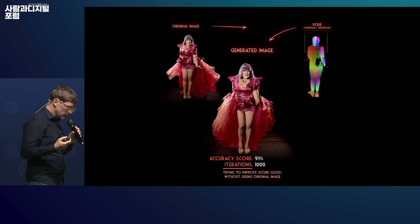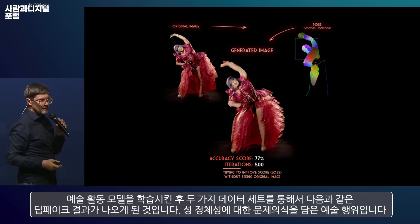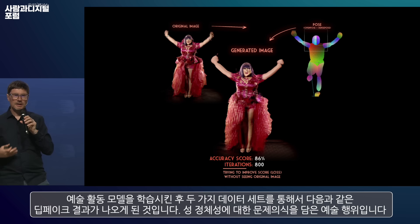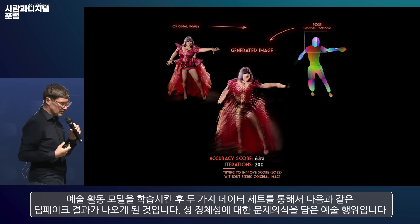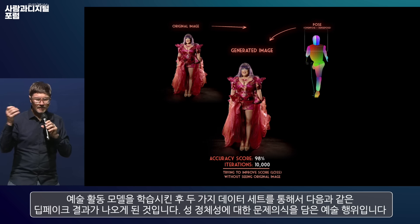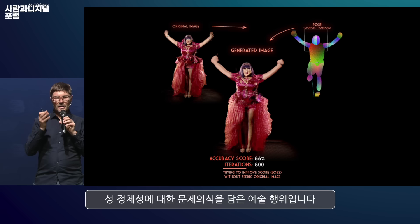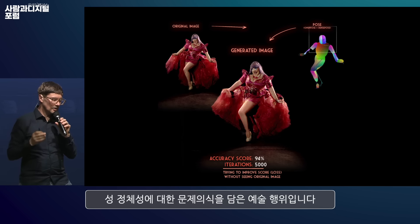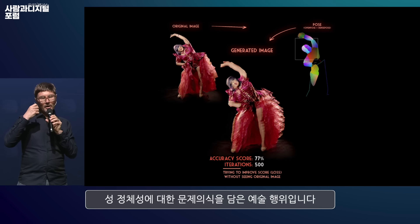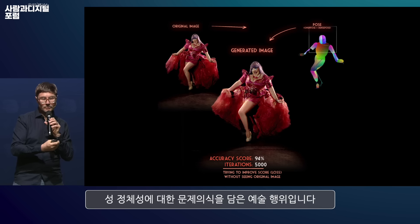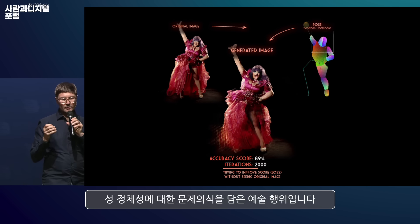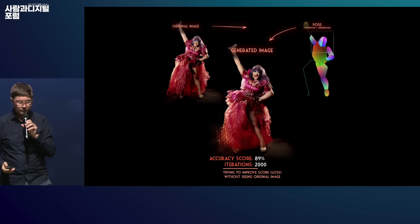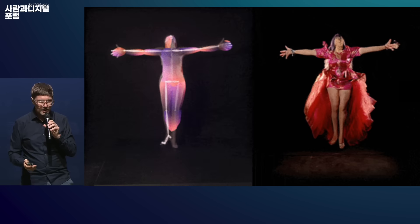Jake used those two datasets to train an AI model. Alongside the artwork, Jake produces explanatory artefacts showing how these two datasets were combined — because his interest is to expose and generate discussion. By training the GAN on the skeleton tracking, he generates a realistic image of the original performers, and we can see the accuracy score, which tells us how well it's producing essentially deepfakes.